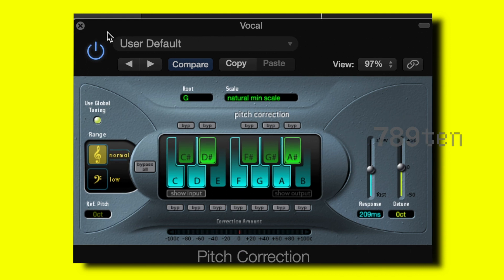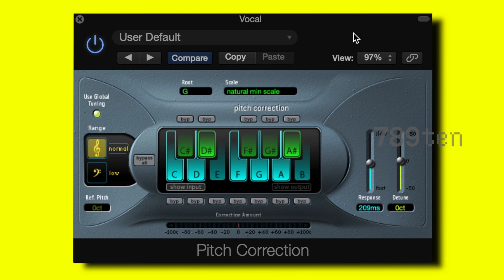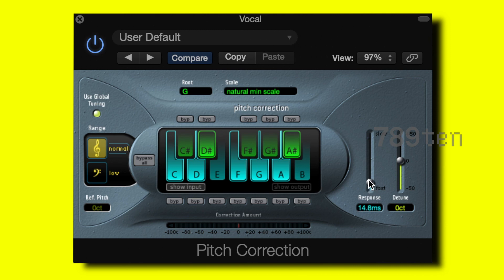The vocal was recorded in G minor so I set the options to root G and the scale to natural minor scale. I have a medium-long response time because that way the vocal still plays in a natural way. If I make the response time really quick it sounds very unnatural, hence why I have the long response time.